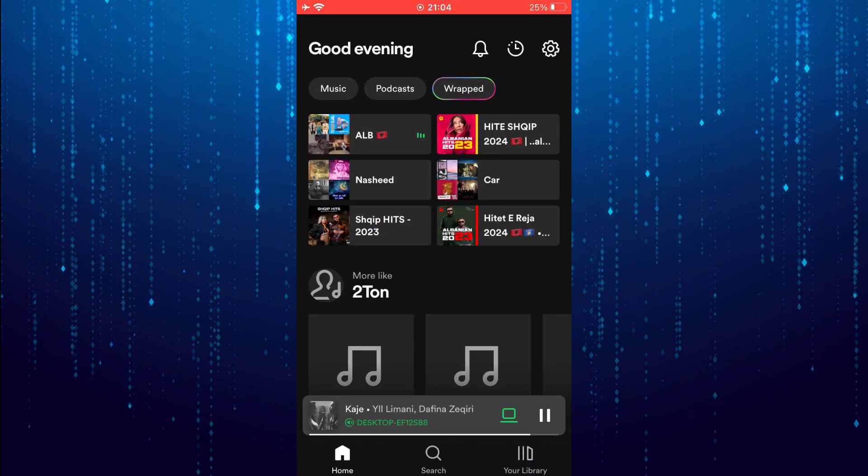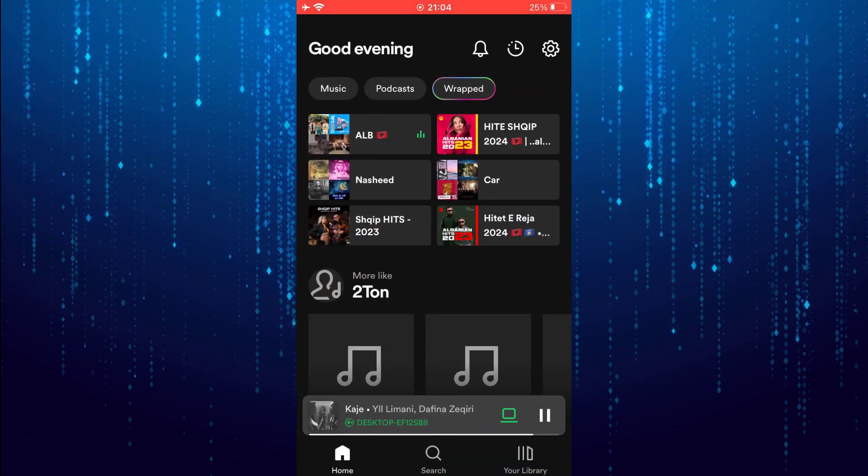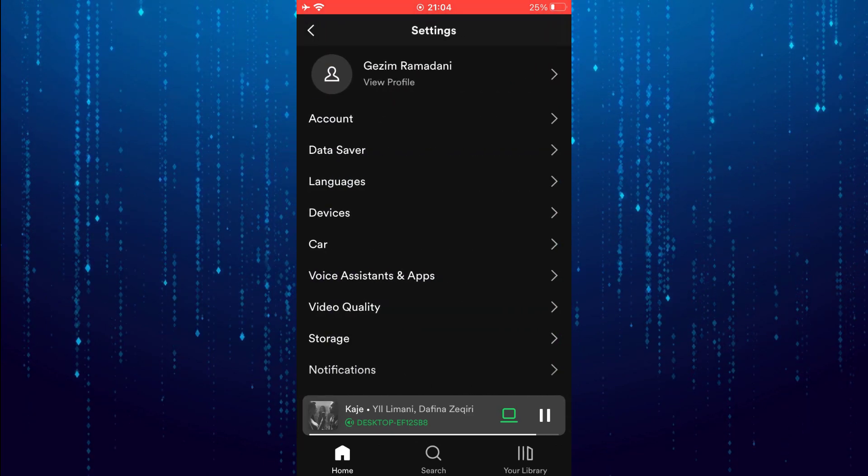Then tap on the gear icon at top right. Select account.